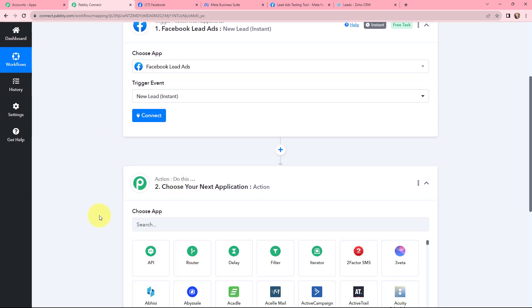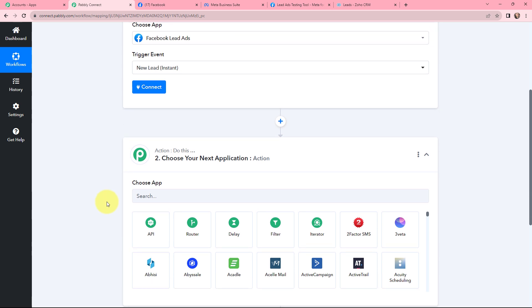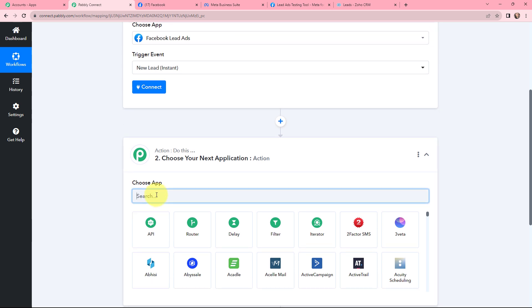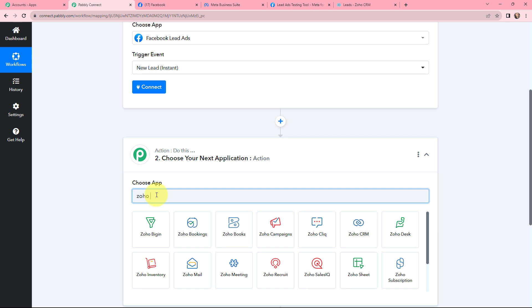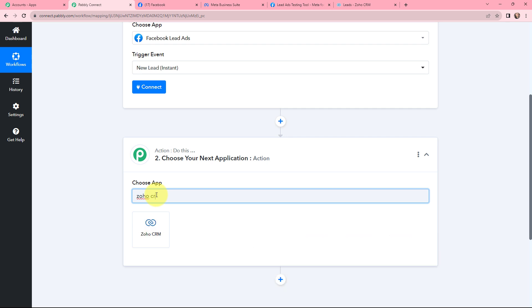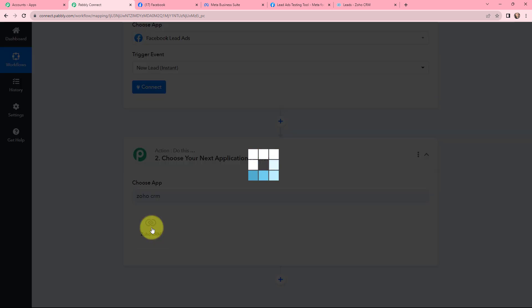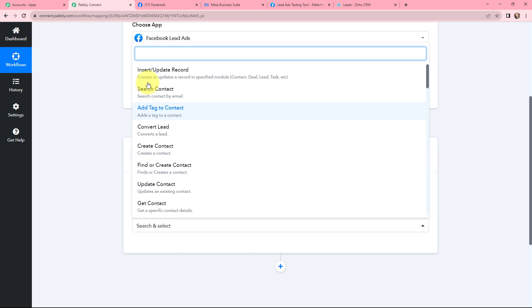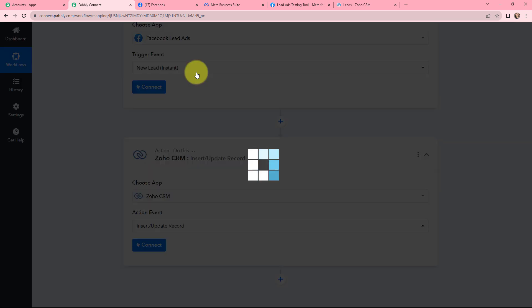After selecting my trigger application and trigger event, moving to the action window. Since I want to create a lead in Zoho CRM, I am going to search for Zoho CRM as my action application. The action event will be Insert or Update Record, which will help me create a record in specific modules such as Contact, Deal, Lead, Task, etc. I am selecting it.